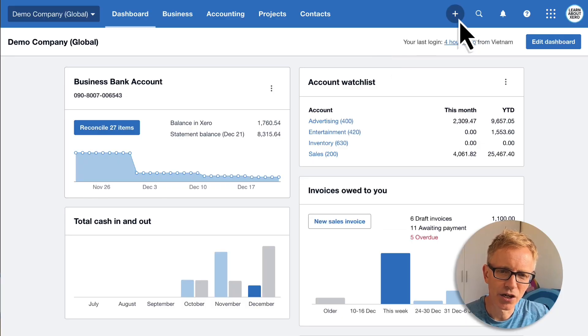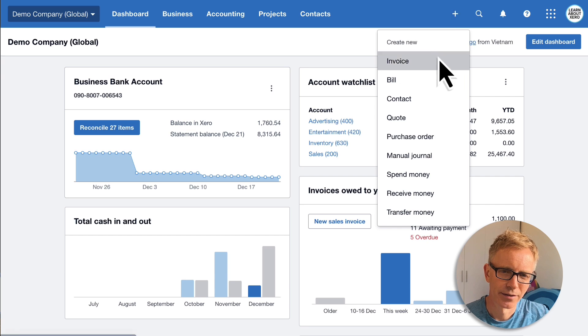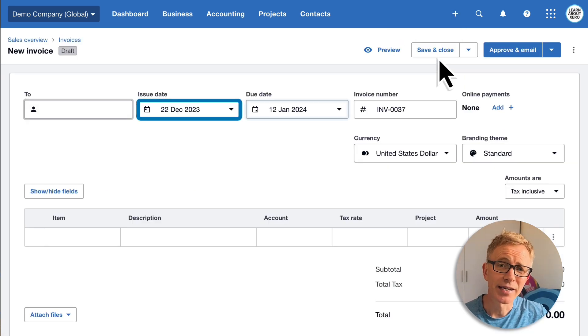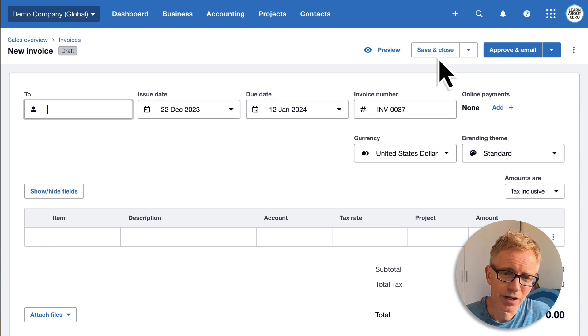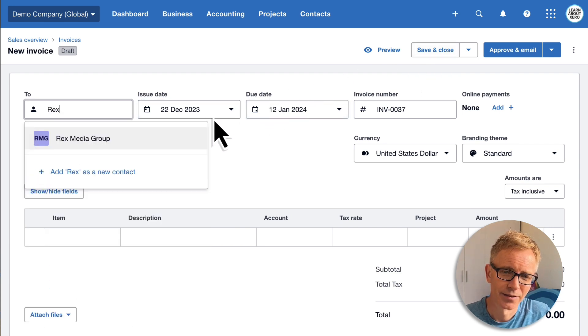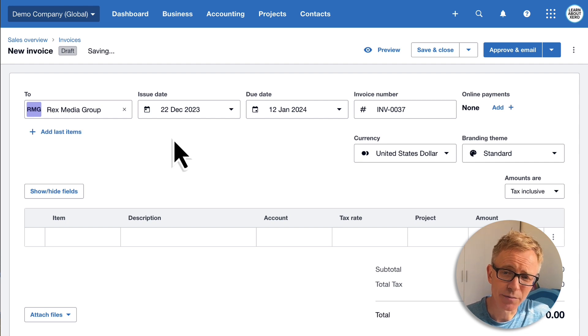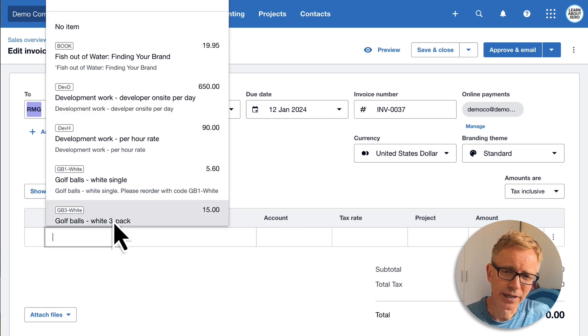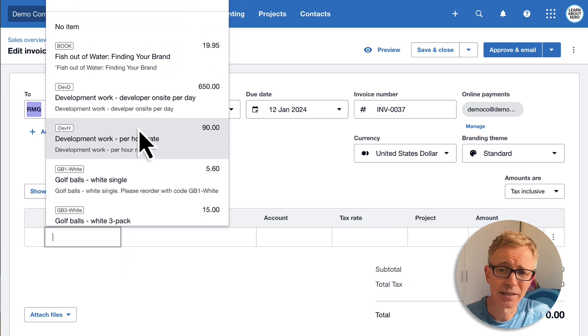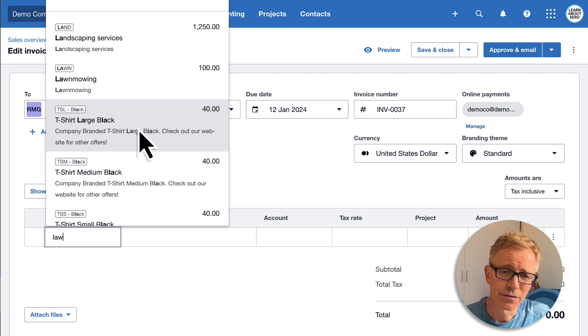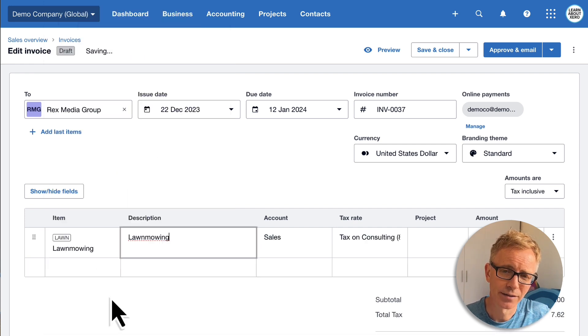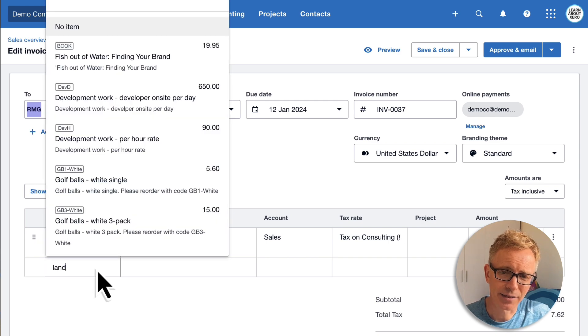Now we've set a default due date and added a couple of items, let's create an invoice to see just how quick this can be. Click the plus icon and New Invoice. Straight away I'm happy with the issue date and the due date. Enter a contact. Now all we need to do is choose the items we want to show on the invoice. Scroll down the list, or if you've got a long list, just start typing to find what you want. I'll add lawn mowing and landscaping.